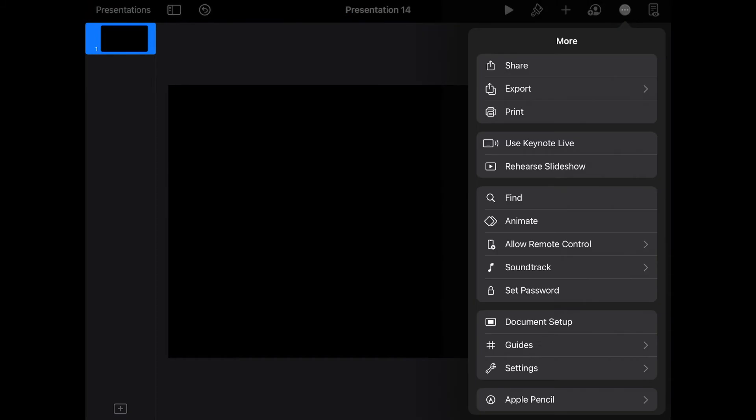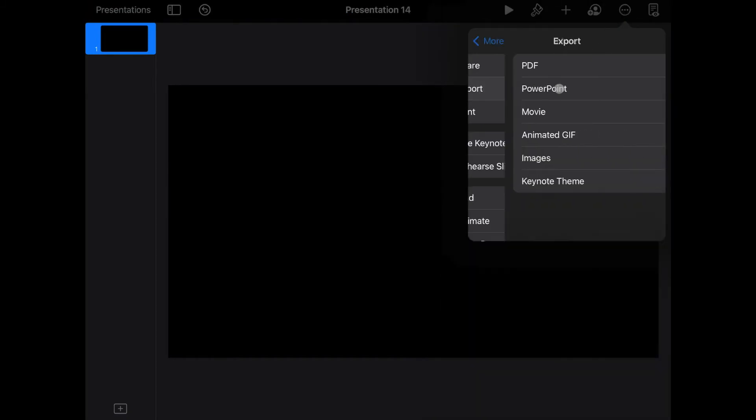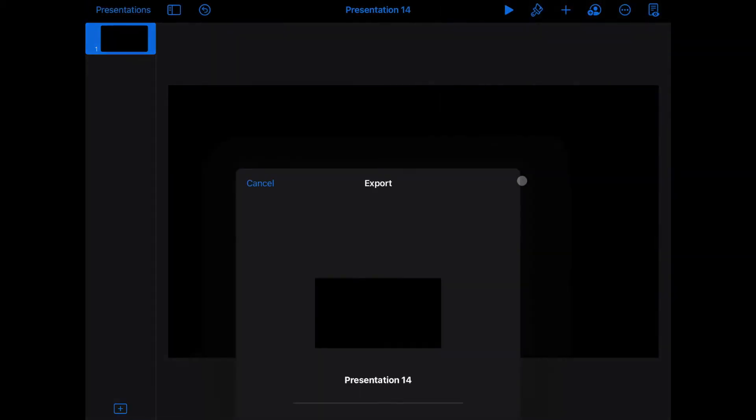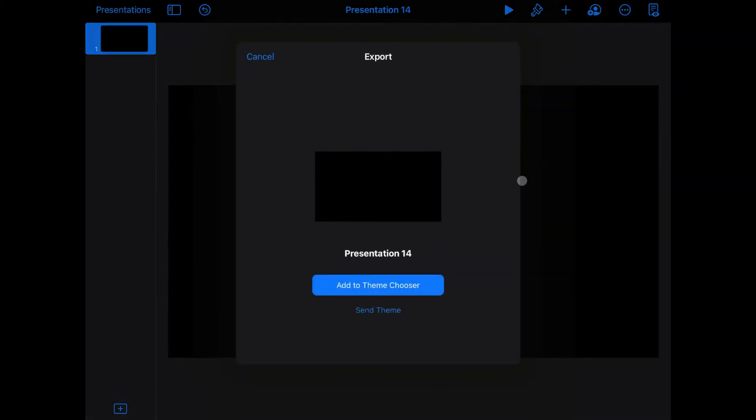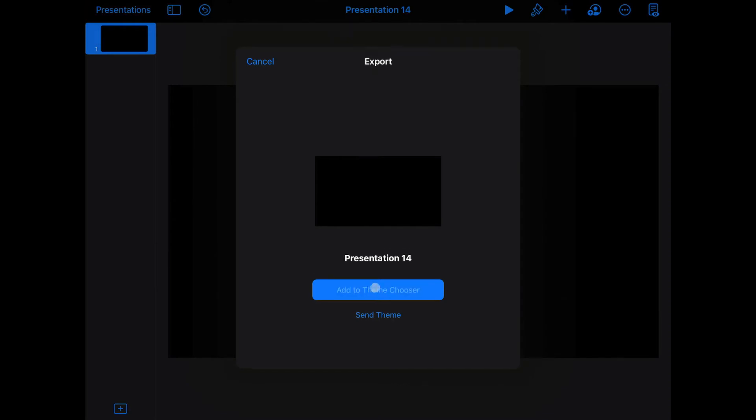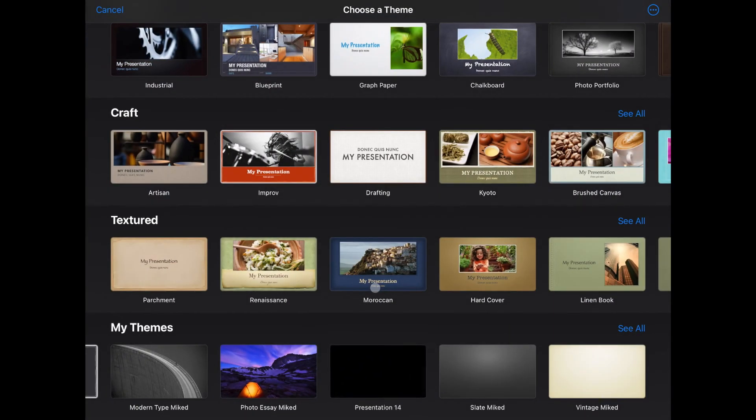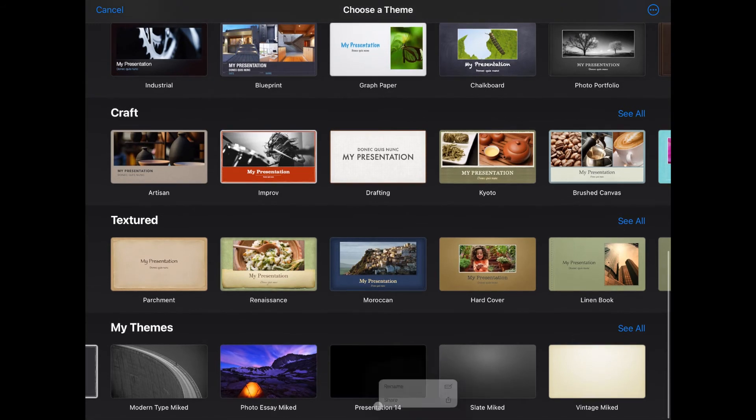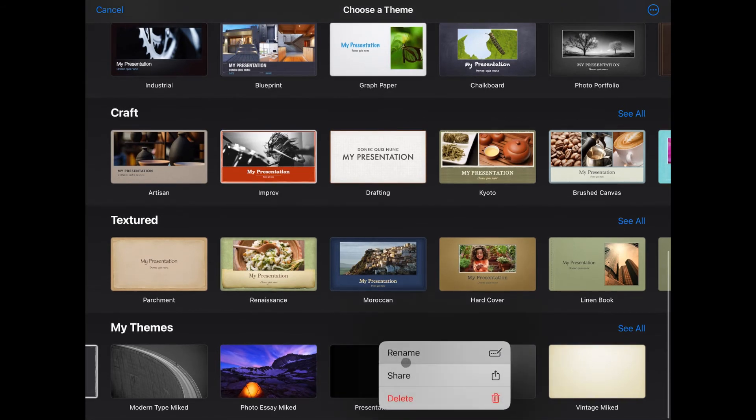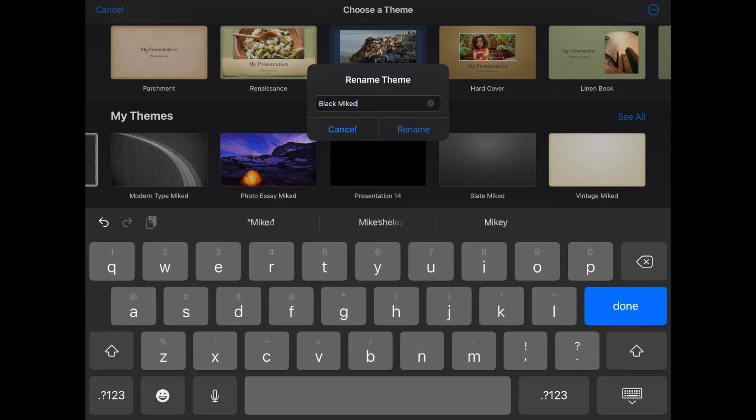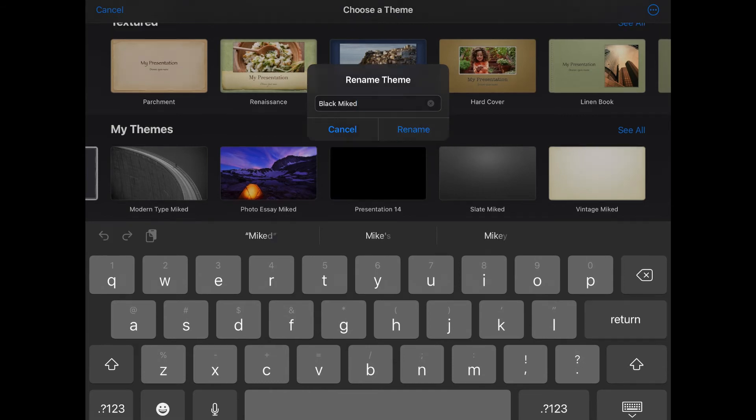And now, the trick here is to go to the dot menu here on the right and choose Export, and the very bottom here, choose Keynote Theme, and then you're going to choose this button here where it says Add to Theme Chooser, and the bottom here for My Themes is now added it. We're going to change that name, and we're going to call it Black, and I'm going to add it Miked, because that's my name.